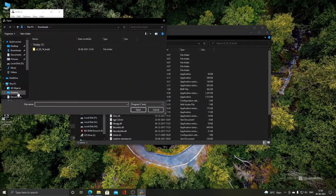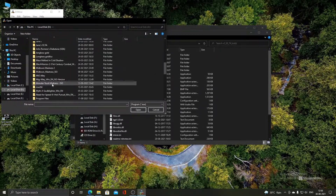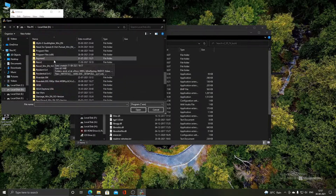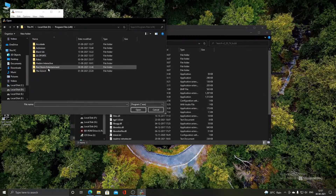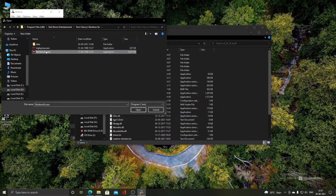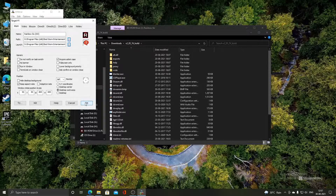From here, select the executable file of the game where you have installed it. For me, it is on the D drive inside the Program Files folder, inside the Red Storm Entertainment folder, followed by the Tom Clancy's Rainbow Six folder. I will select the rainbow6.exe file. For the launch option, select the same file again, then click OK.